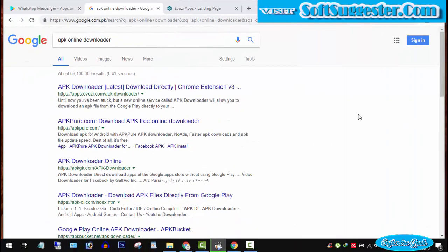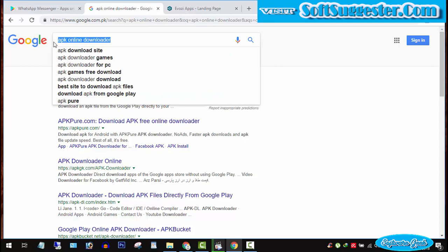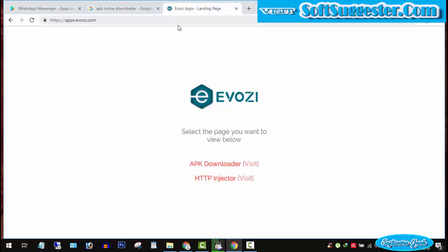The second option is using online APK downloaders. We can use online APK downloaders to download APK files from Google Play Store. Online APK downloaders can be used free of cost.